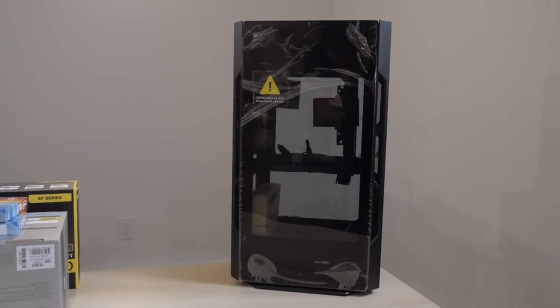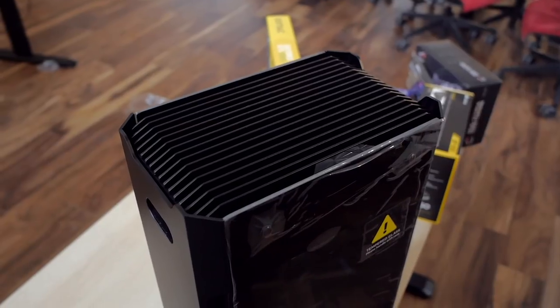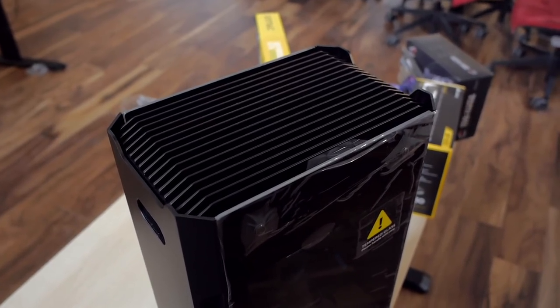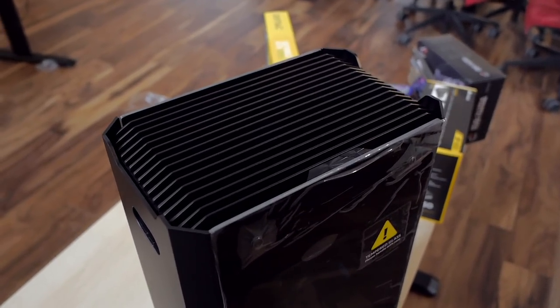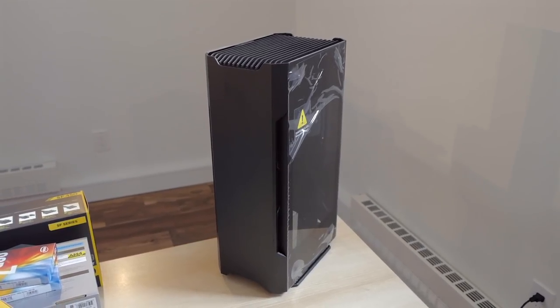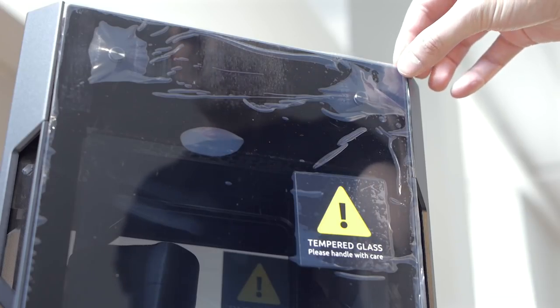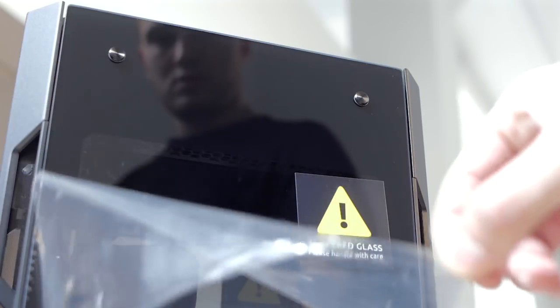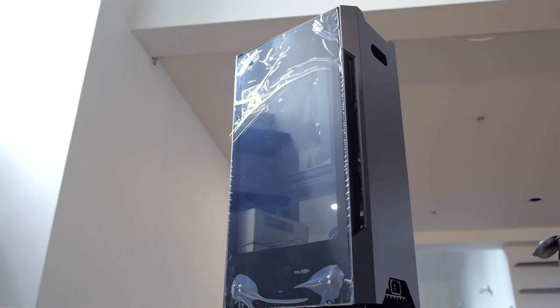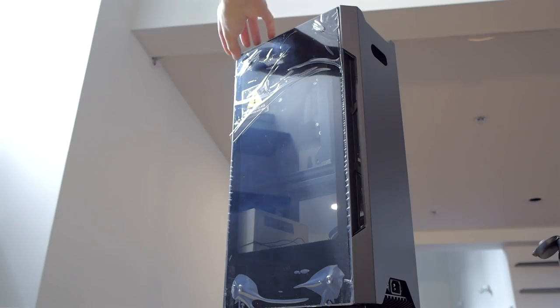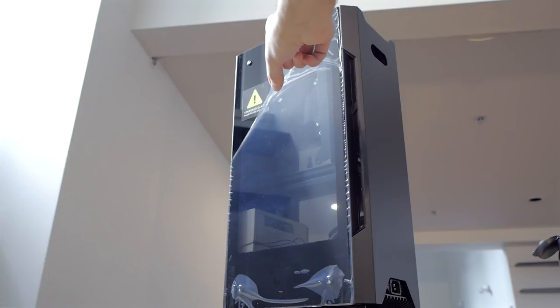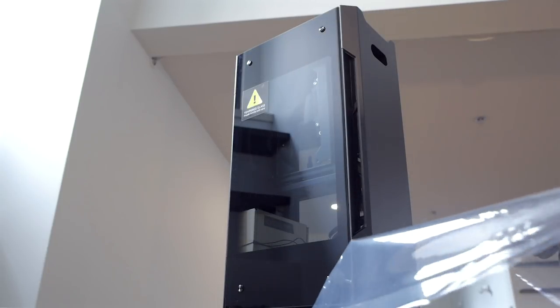And finally I went with the Phanteks Evolv Shift case. That thing looks amazing and I love its small footprint on the desk. I think it's a killer value for the price it's sold at and the build quality is outstanding. Those tempered glass side panels look so good and it only fits Mini ITX motherboards and SFX power supplies, so that explains some of my previous part choices.